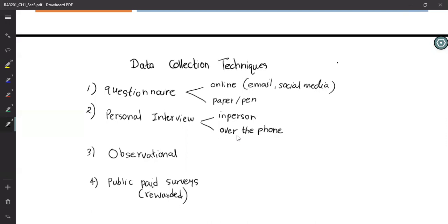Other methods include public surveys — sometimes paid or rewarded. For example, you may be asked to answer some questions and be entered into a prize draw. Marketing people sometimes distribute questionnaires publicly to anybody using Gmail, saying if you fill this survey you will be eligible to enter a draw to win a laptop or a Kindle. The Nielsen survey is a well-known example — they do surveys on broadcasting companies, TV stations, and radio stations to measure ratings even in Sri Lanka.